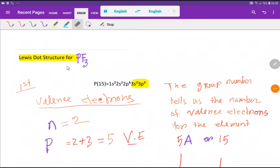Ladies and gentlemen, welcome to the channel. Today we are going to draw the Lewis dot structure for phosphorus trifluoride. To do this, we first have to find out the valence electrons for phosphorus and fluorine. We will learn two methods to find the valence electrons for each element.